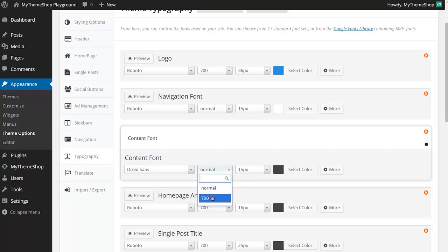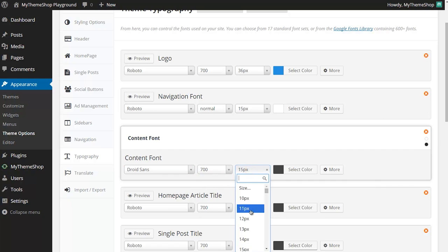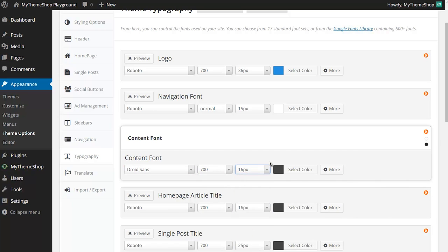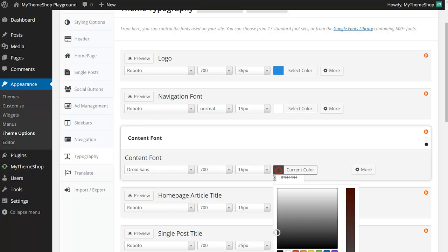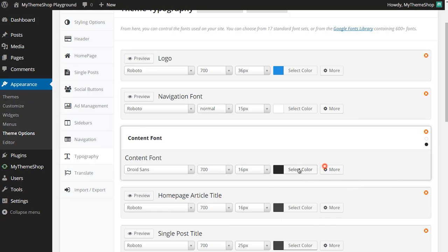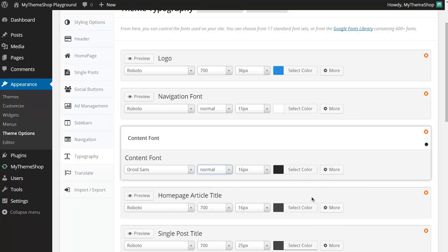If I wanted this slightly heavier and slightly larger then I can use these two options to set the font weight and the font size, and I can also change the color should I so wish. I might just make that a bit darker there and actually as this is a content font I'm going to leave this at the normal font weight.